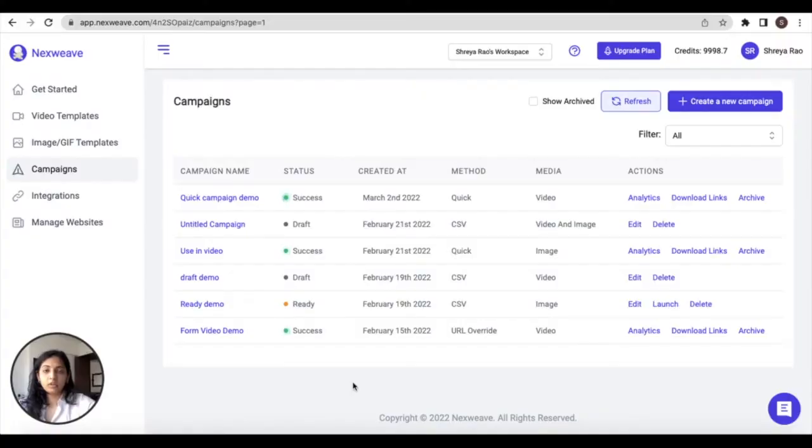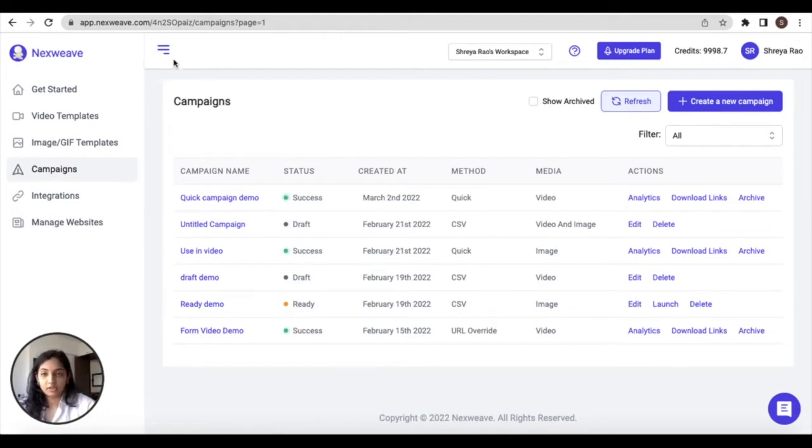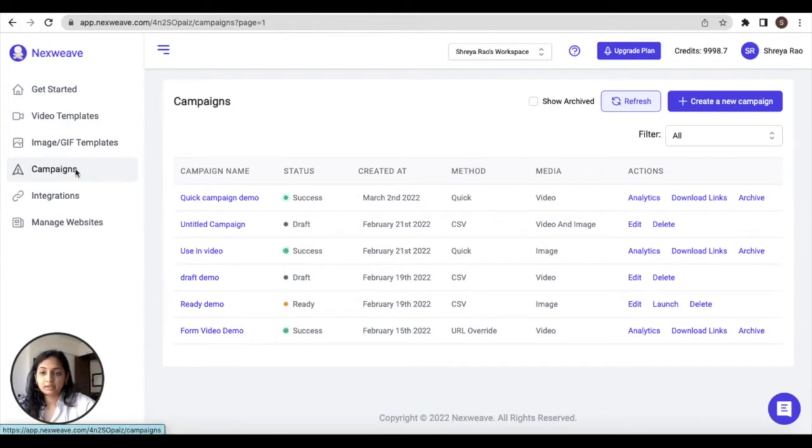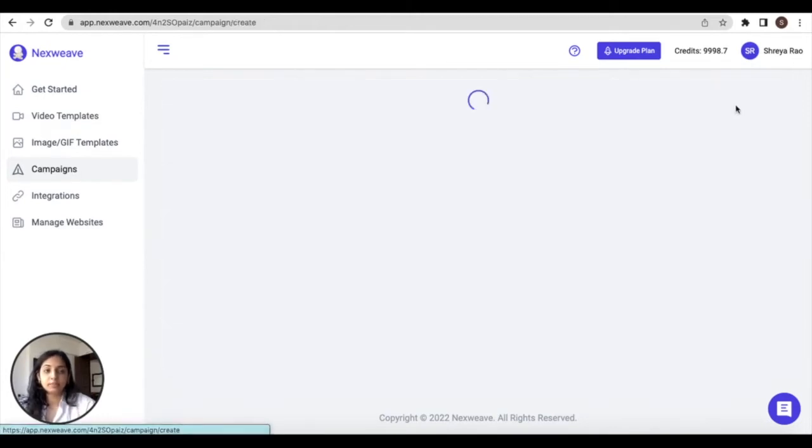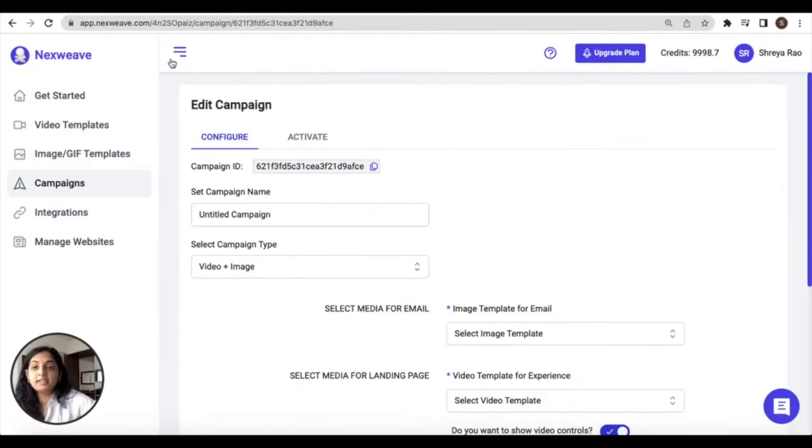Both the bulk link and the URL override campaigns can be launched on the campaign section within Nexweek. So you expand your left navigation bar and click on Campaigns, and then click on Create a new campaign.